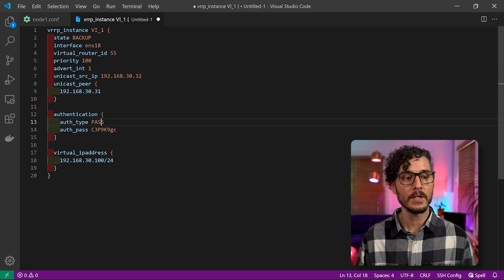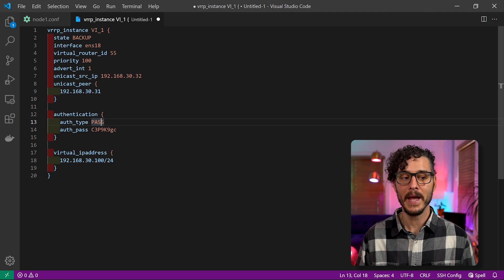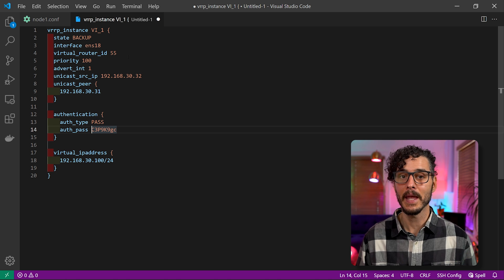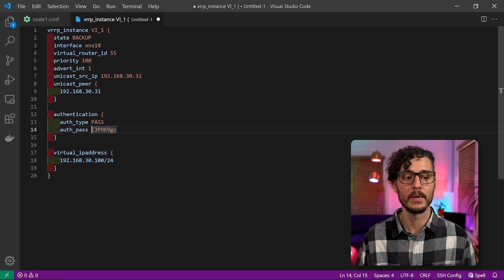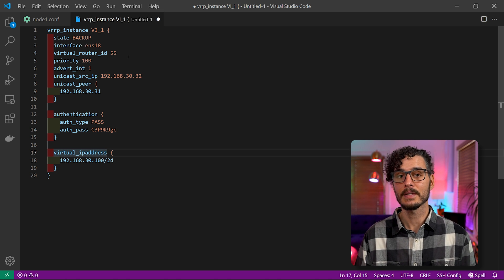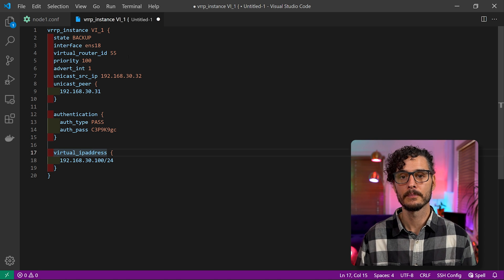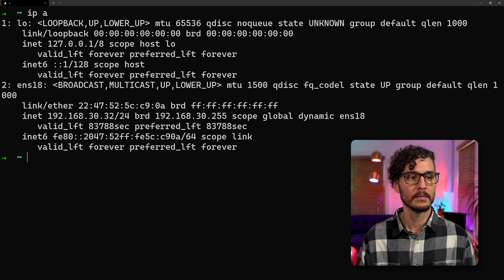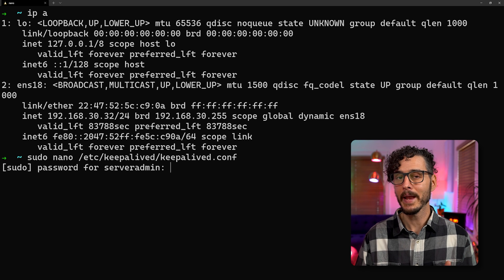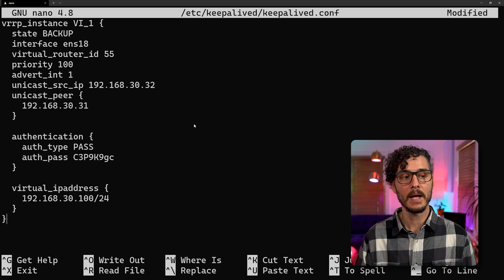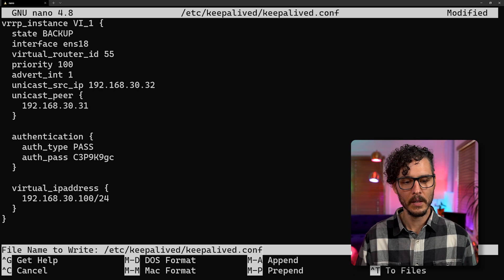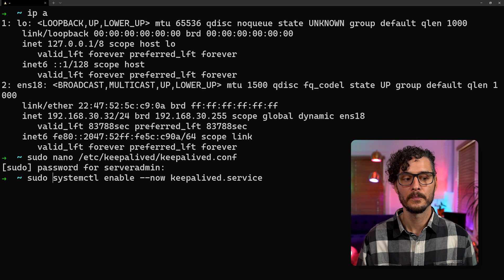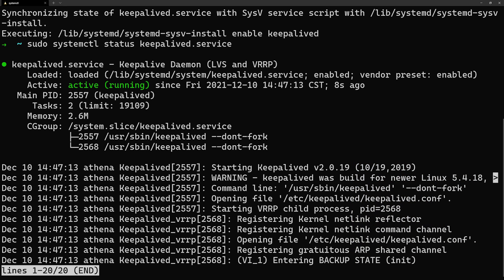And then our unicast source IP is now this machine that we're on. And this machine, the second node is .32. And our peer that we're unicasting to is .31. Next, in the authentication block, we're going to keep the same thing. AuthType is password and the authPass is our password. Remember, this needs to be eight characters. We just learned right before this. And next, our virtual IP address is going to be that same VIP, so 192.168.30.100. So now we can copy this configuration and then go into our second node. Make sure you're in your second node. Check the IP address. This one is .32. Then we'll want to create or edit this configuration file. And then we'll paste our contents inside and then we'll save it. Then we'll want to enable Keepalived on this machine. Then we'll want to check its status. So the status looks good.